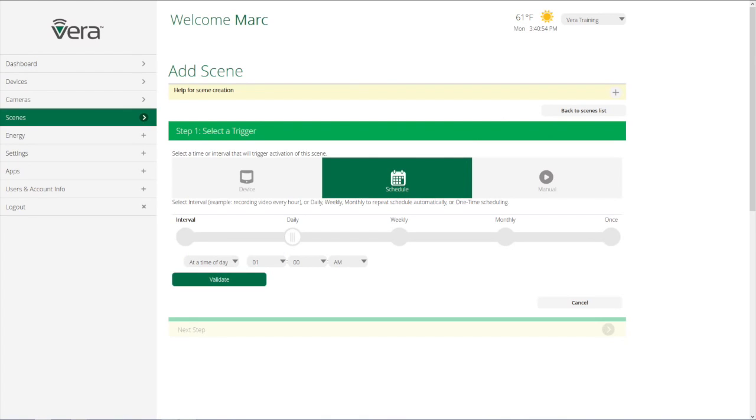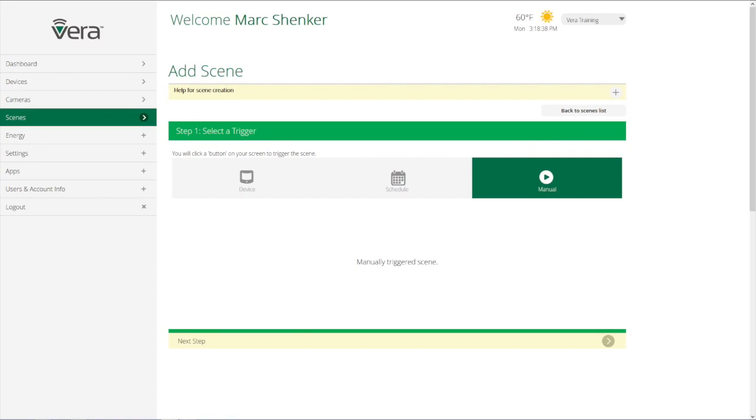We can use a schedule, so set it on a specific time of day, or use sunrise or sunset in a certain amount of time before or after as a trigger. Or we can use a physical button press through any of the user interfaces to make a scene happen.